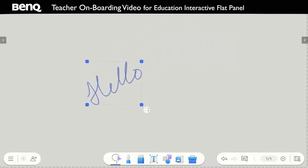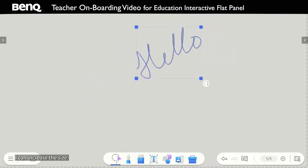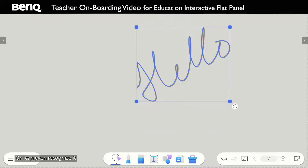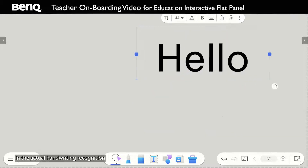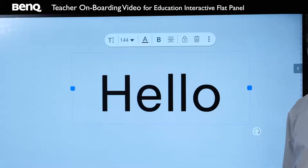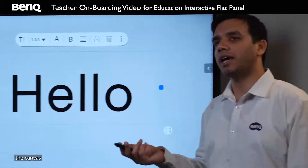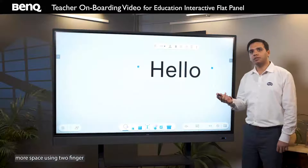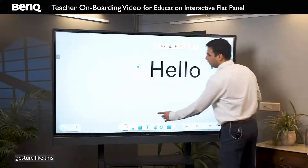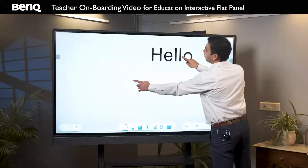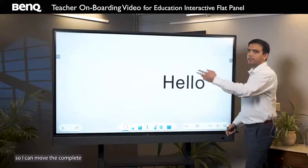Suppose I write 'hello', select the area — I can move it, I can increase the size, or I can even recognize it in an actual handwriting recognition format. One other thing that can be done using this tool is to expand the canvas for more space using a two-finger gesture like this. So I can move the complete canvas.